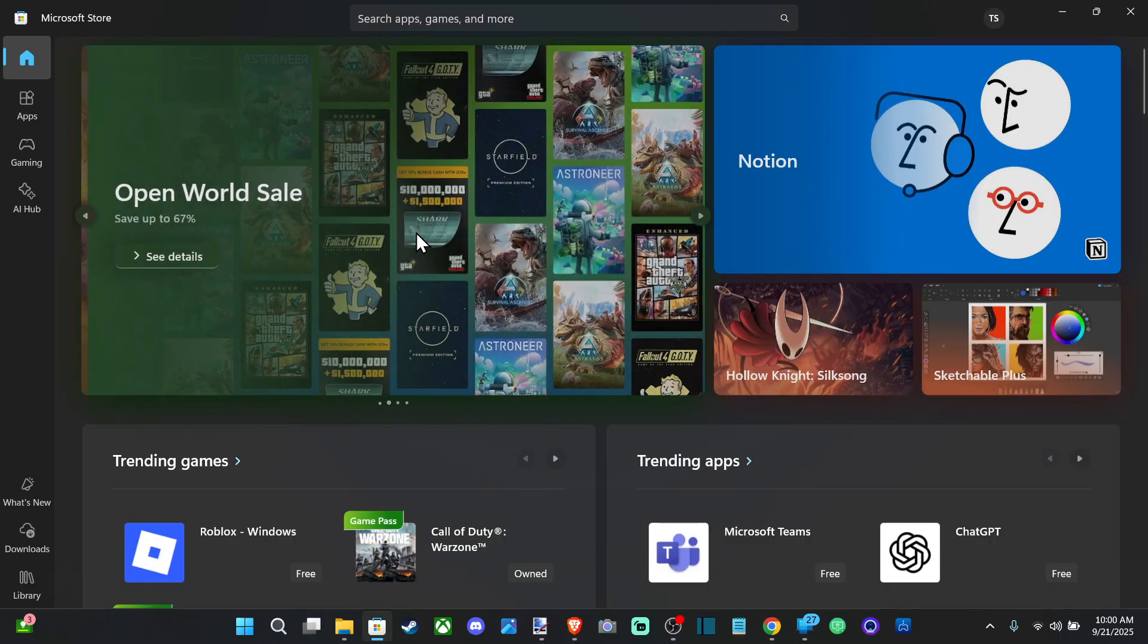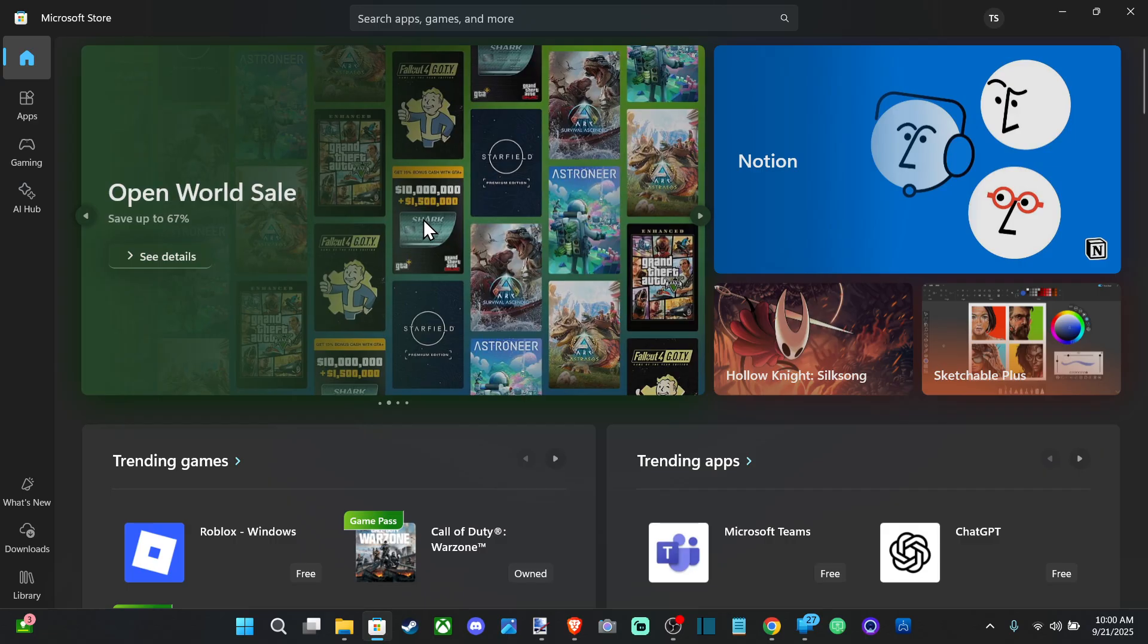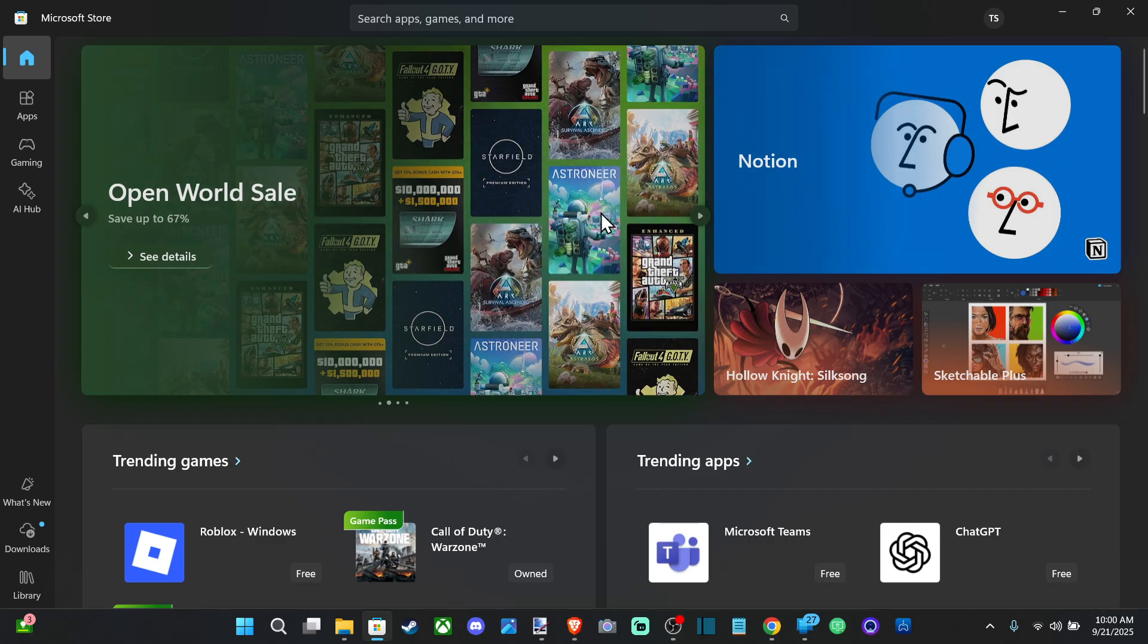And this is the App Store on your Windows computer. Just like you know PlayStation or Xbox, you can find all your different games and apps under here as well.